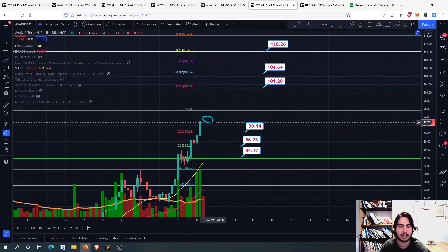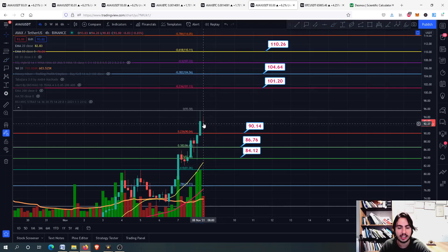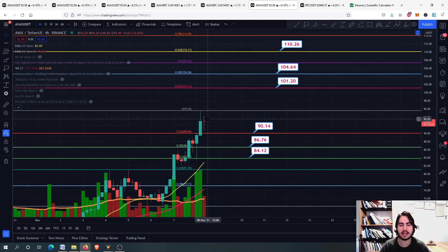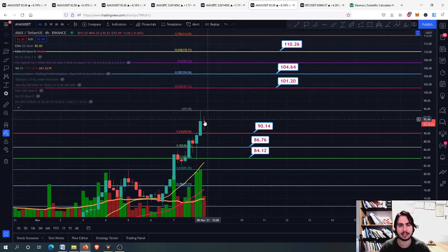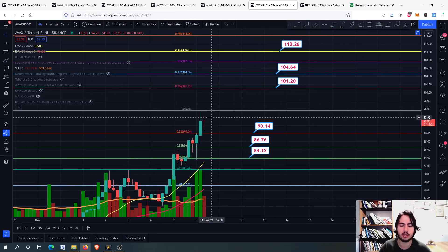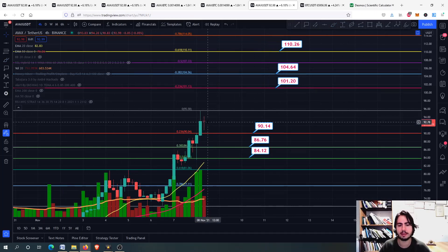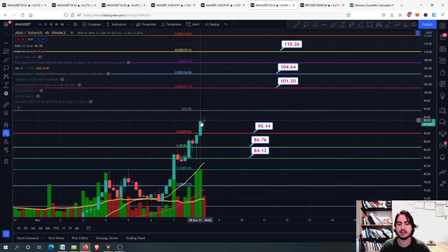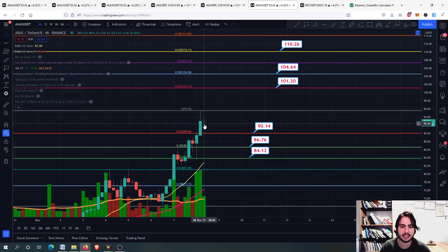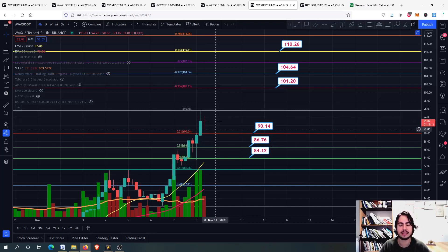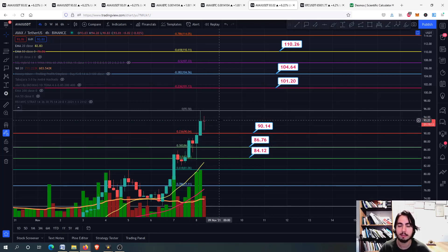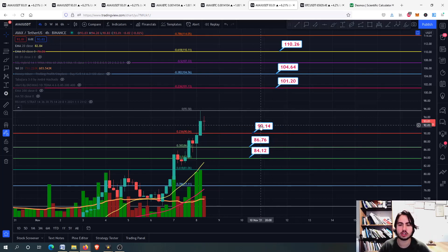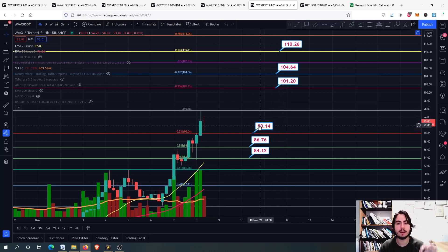We might be having for example a doji candlestick pattern where we have an evening star pattern right there. So yes we might be going down we might be having an evening star pattern with the green candlestick a doji and then a bearish candlestick right after.